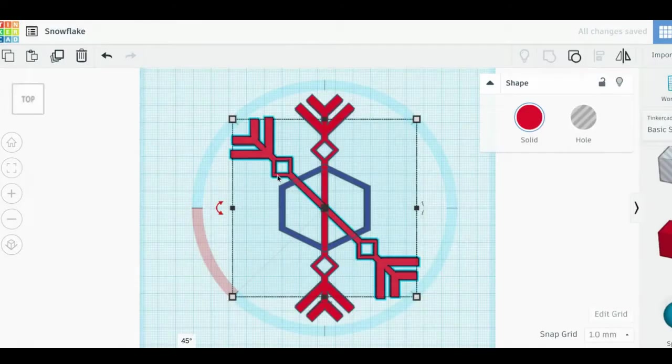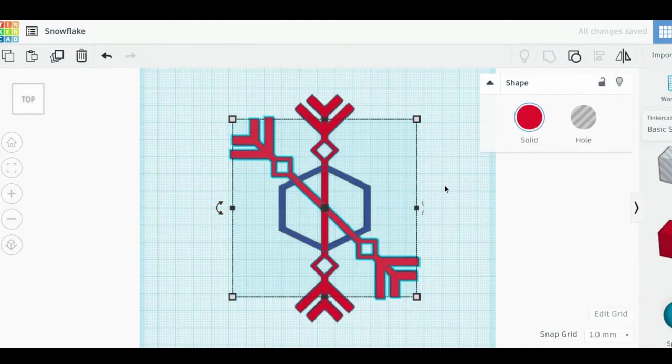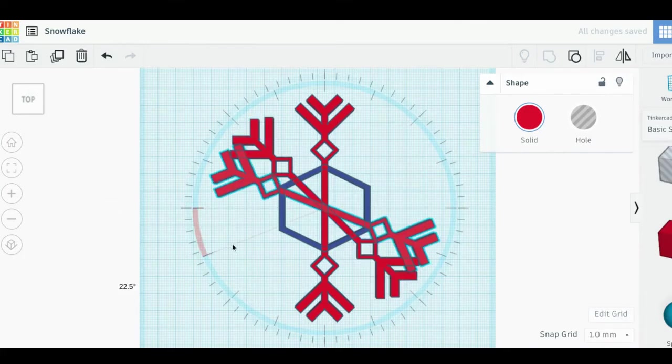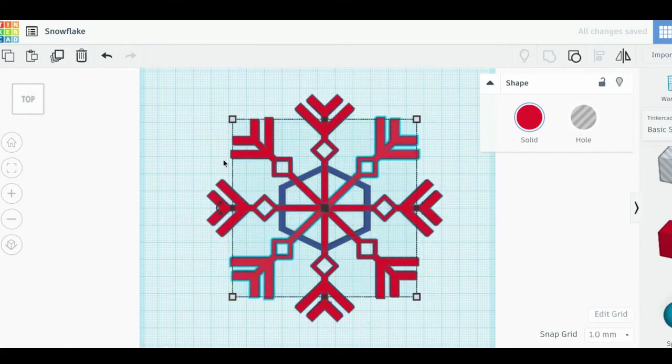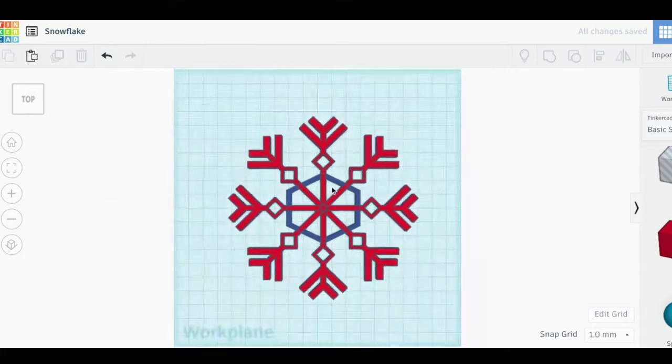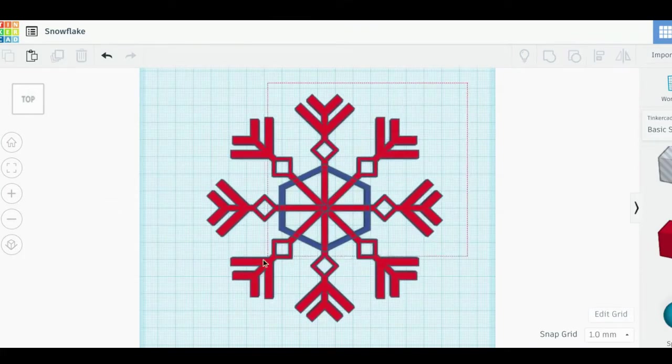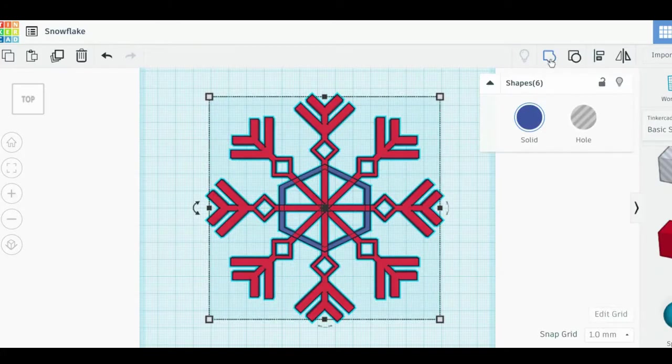In today's activity, we'll be using Tinkercad to design snowflakes. To get started, log into Tinkercad and start a new project.